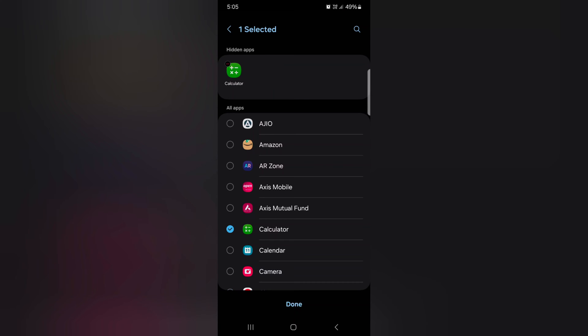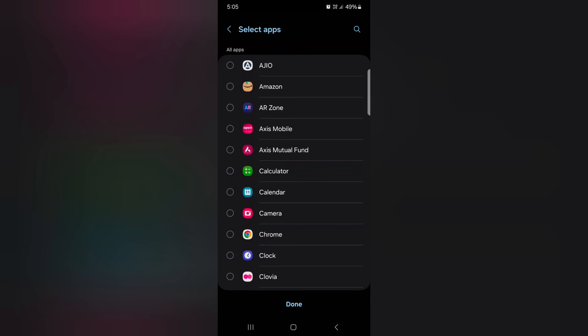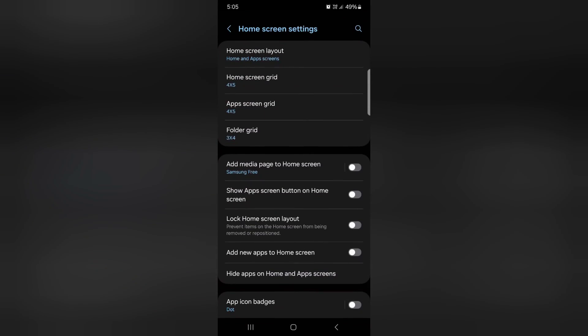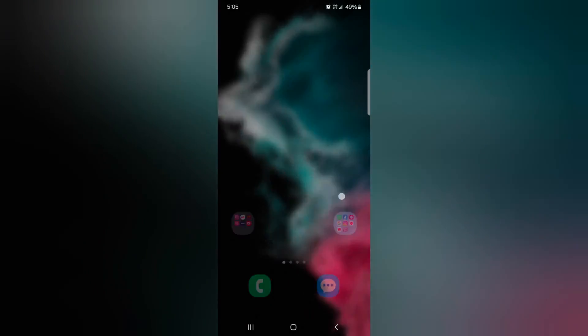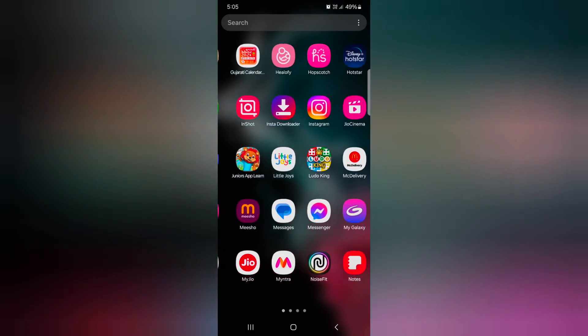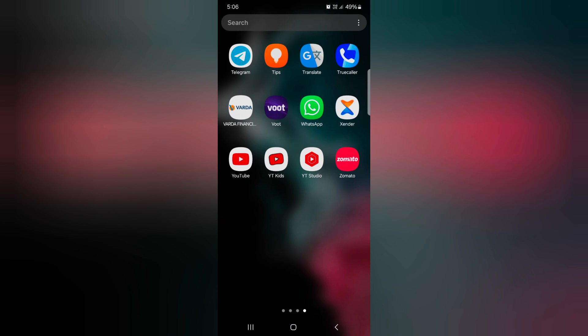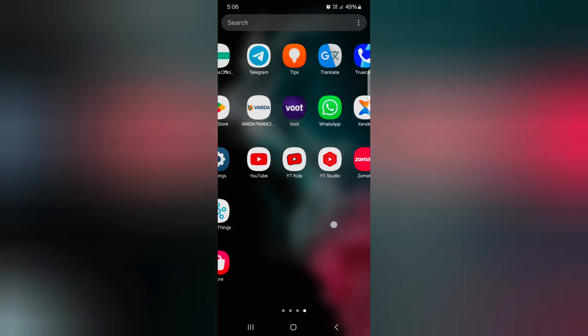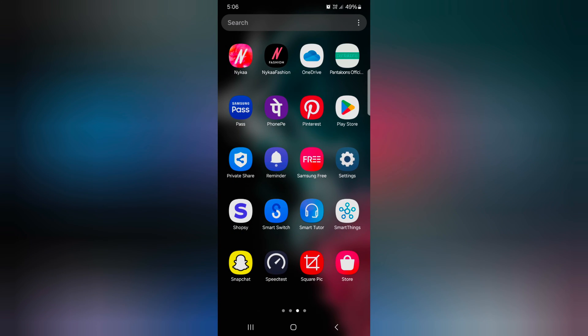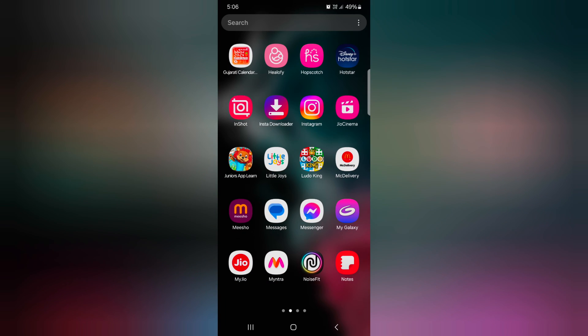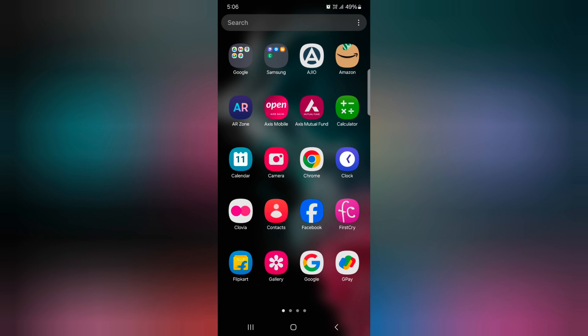Now open the app drawer and at the last of the screen you can see the hidden apps on your device. Now here you can see calculator and chrome app.